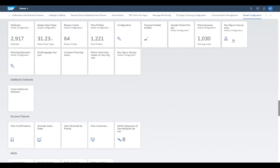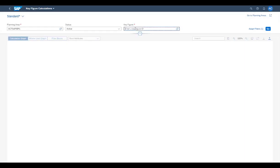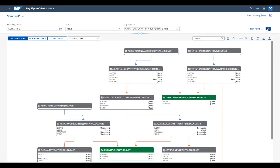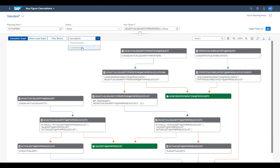Petra calls up the Key Figure Calculations app, where she can display the calculation graph of key figures. She searches for the right planning area and for all three key figures that Oliver uses in his Planning View template. First, she checks the calculation graph of the key figures and displays the calculation expressions within the graph.